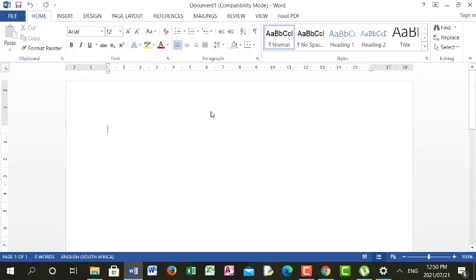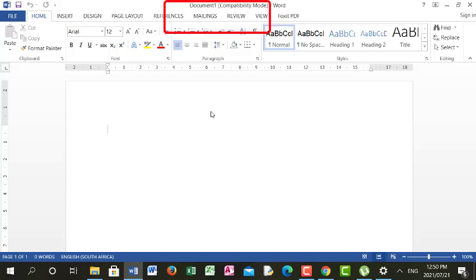Now this is a new document — it's no longer the data source one. That one we create, save, and close; we are not going to open it again. But we are going to type a letter here and link it with the data source using the tools up there. I will show you which tool we are going to open. The first thing we do now is type the letter.